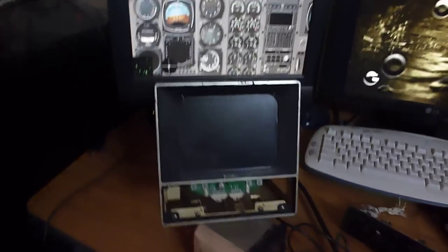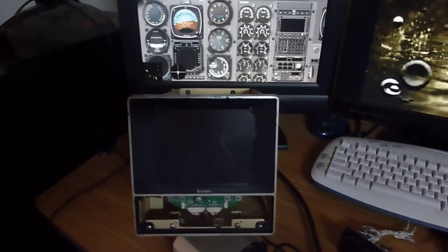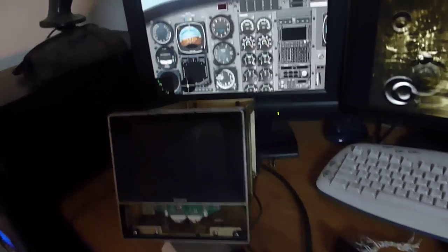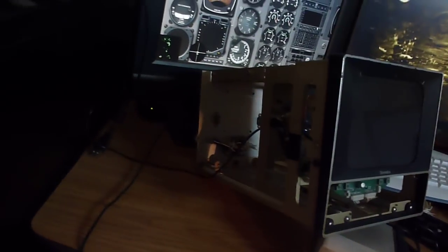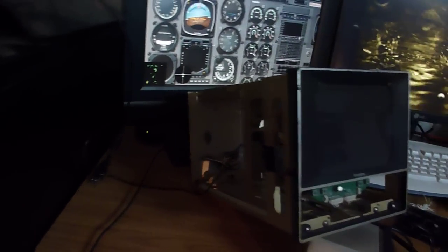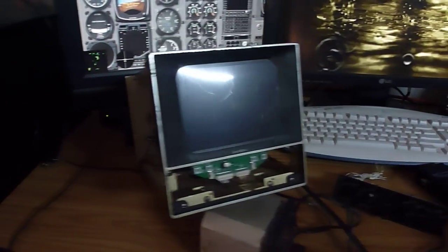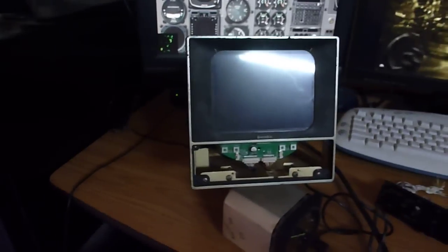It's inside a real Bendix weather radar unit, I've pretty much gutted the thing. Has a PlayStation 1 LCD screen, it's a 5 inch LCD.